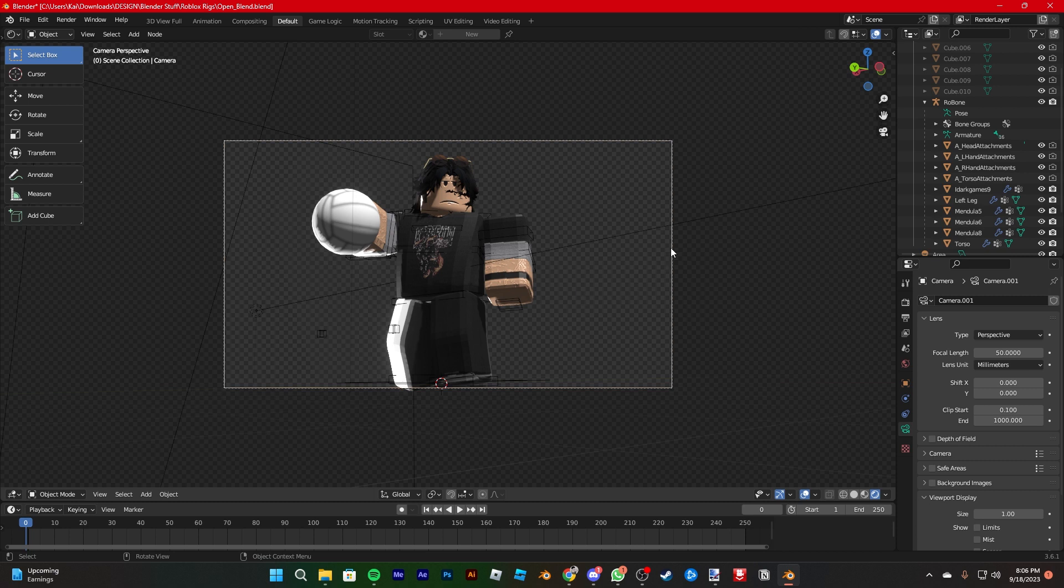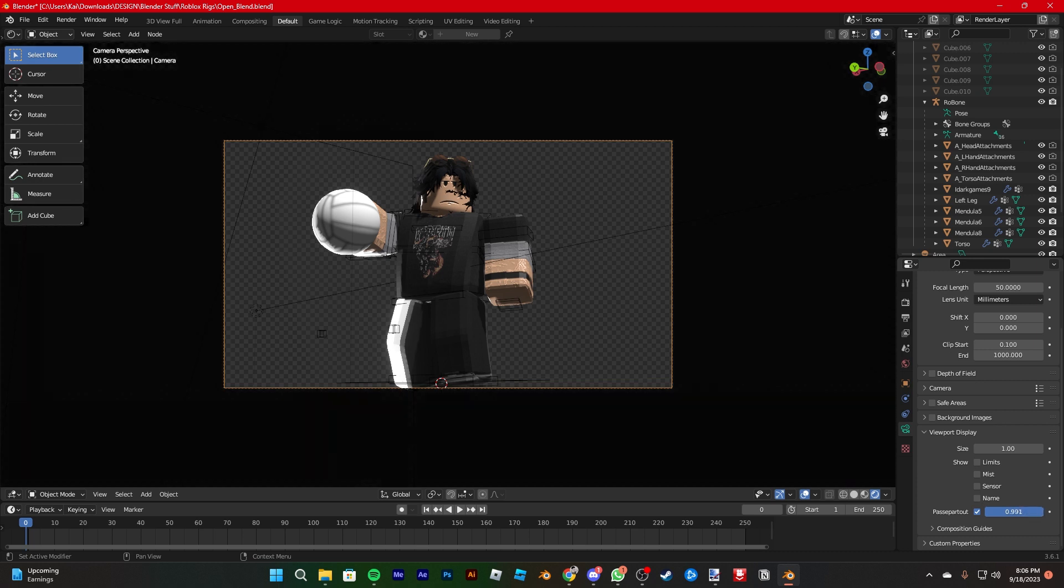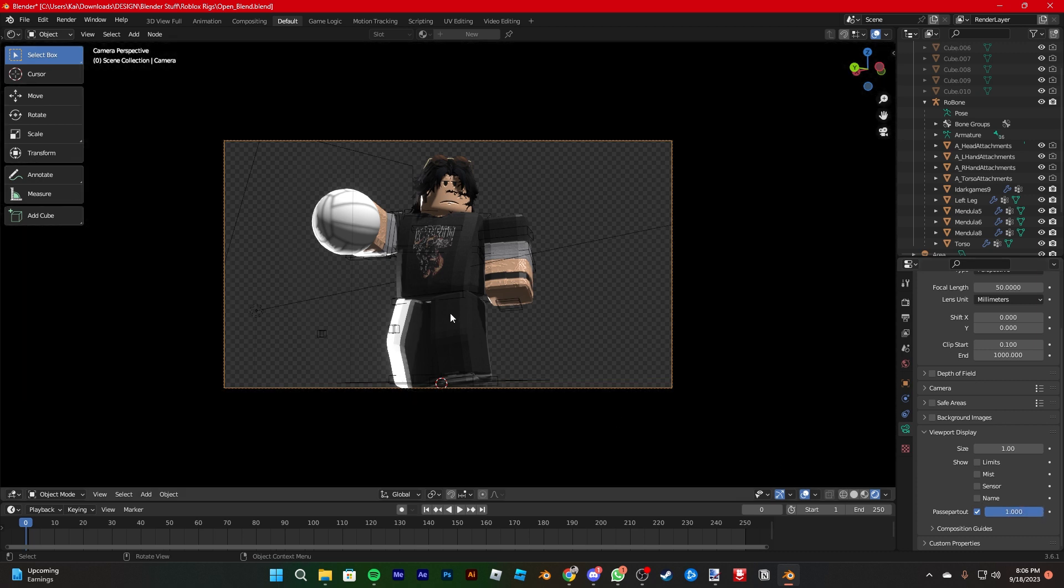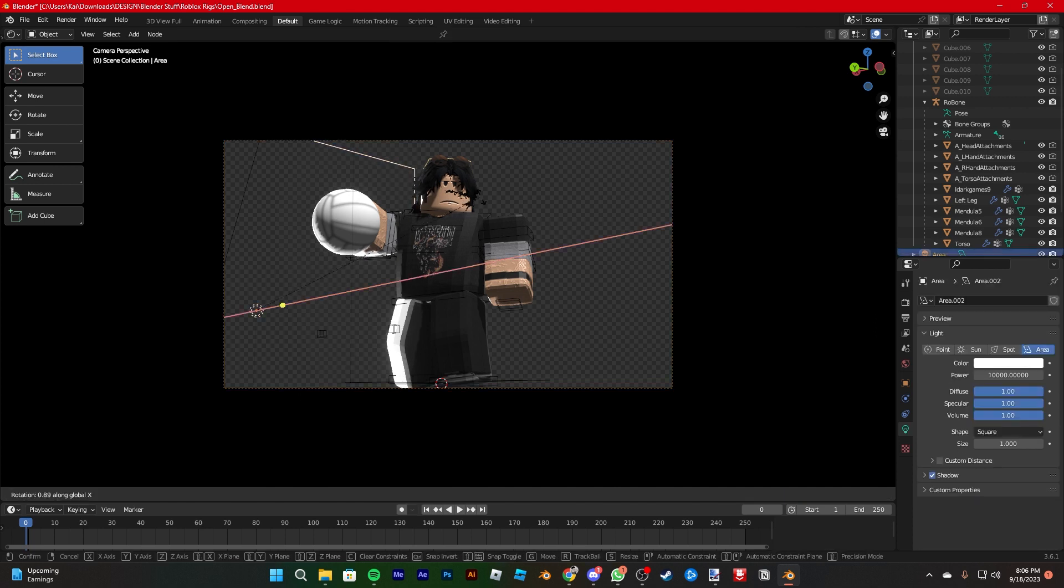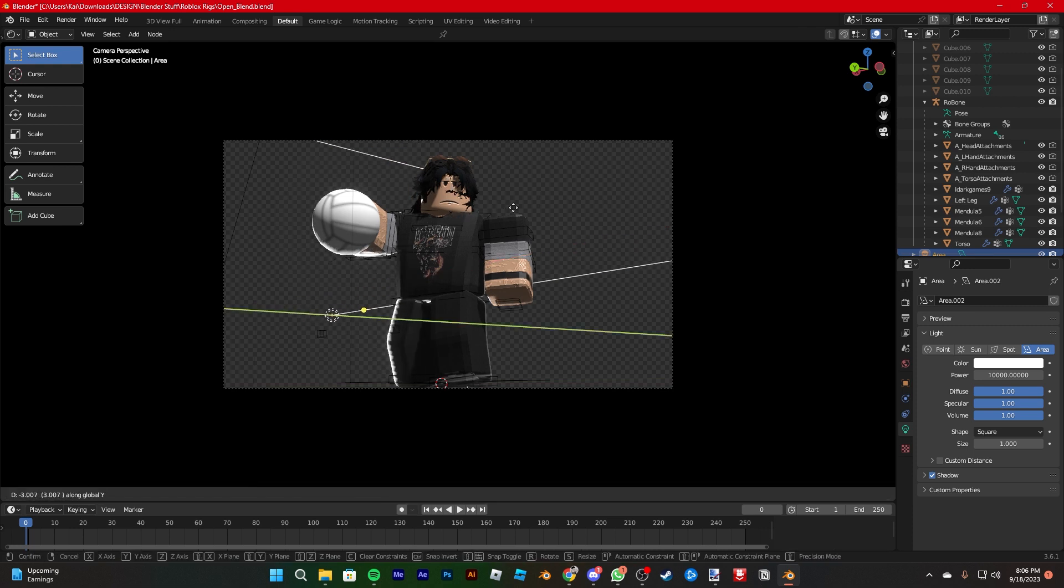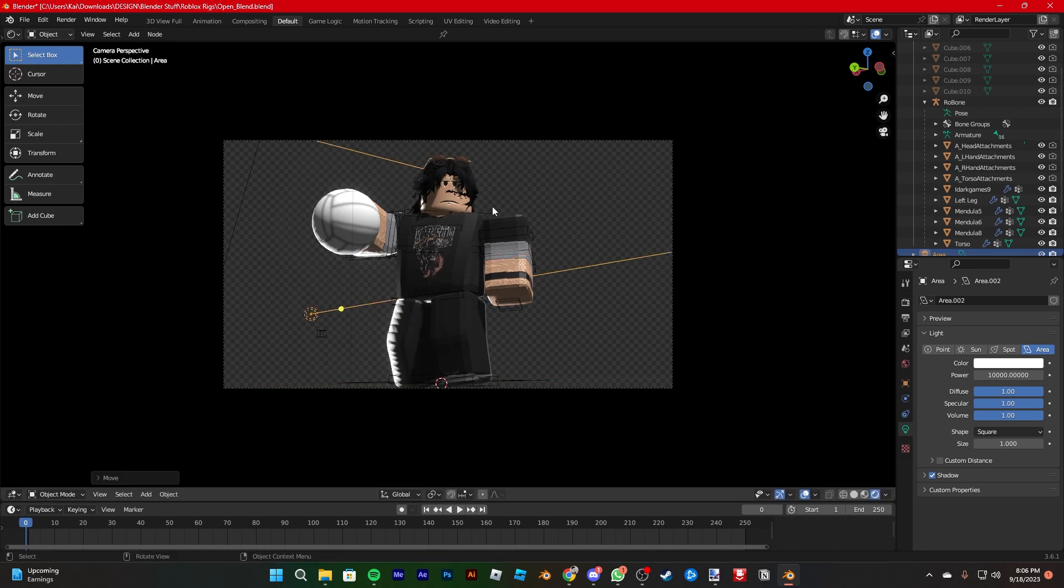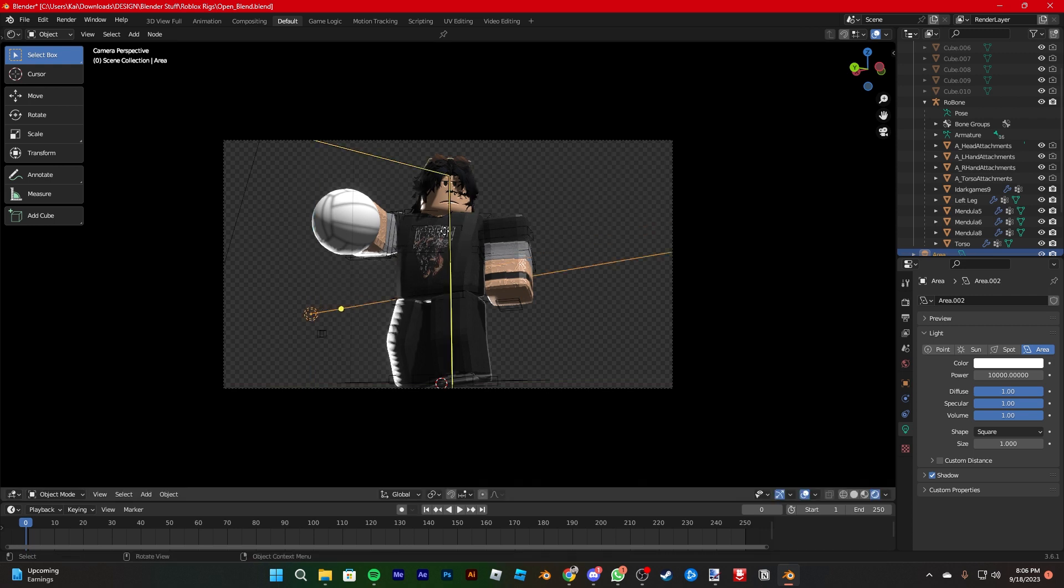Another cool thing that you could do is go into the camera, or the data, go down to Viewport Display, go to Pass Part Out, and turn it up to 1. So then you could see exactly what you're rendering. It's pretty fun, pretty cool. So then we're gonna rotate it a little, actually no, we're gonna grab it and then move it there. It's in order to give it a nice room.